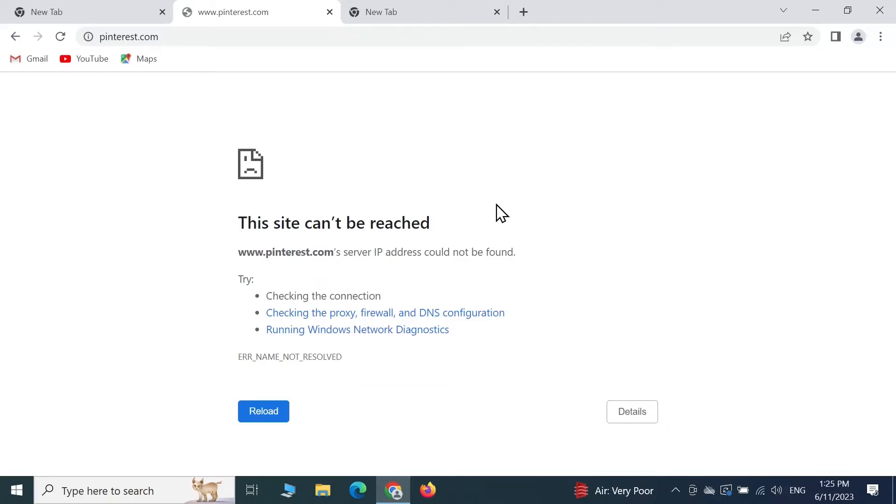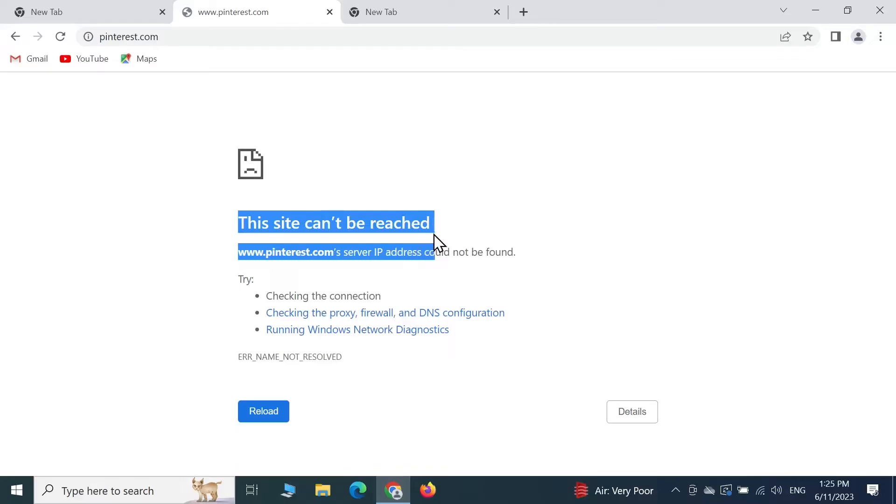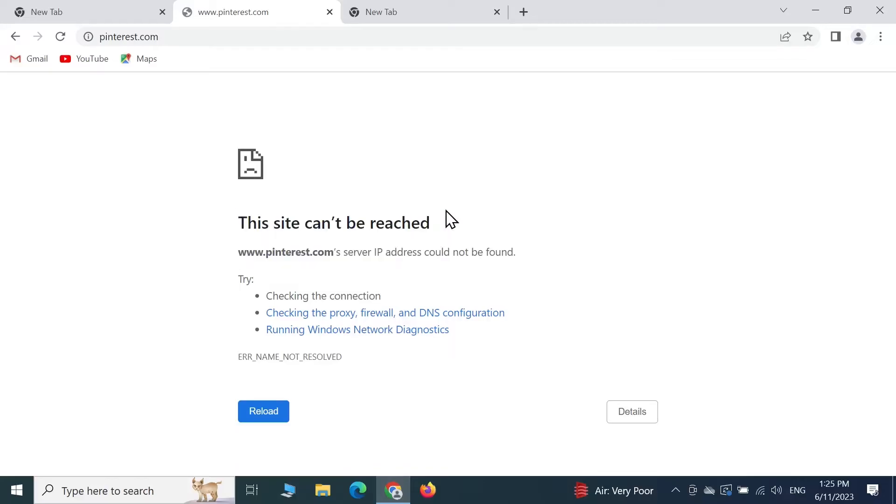Welcome to Check It Labor channel. In today's video, I'm going to show you how to fix the error 'this site can't be reached' in your Google Chrome browser.